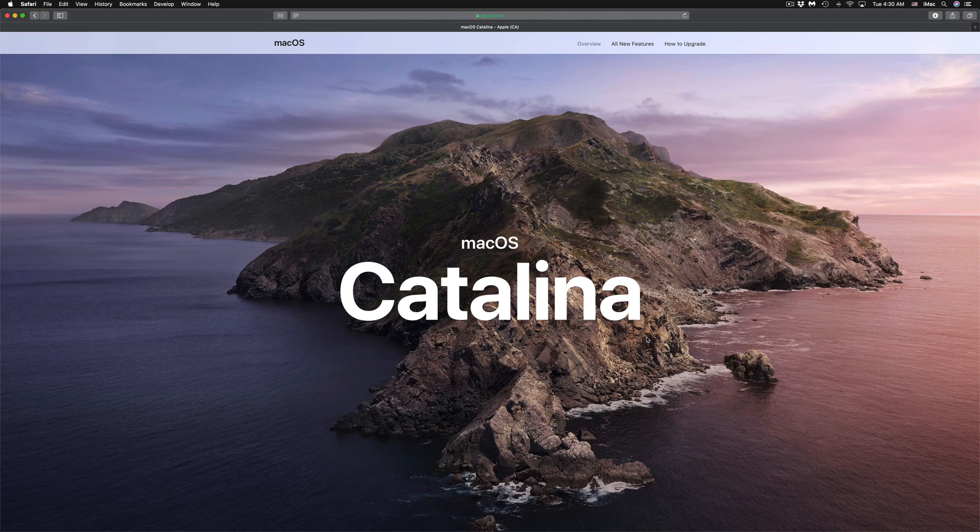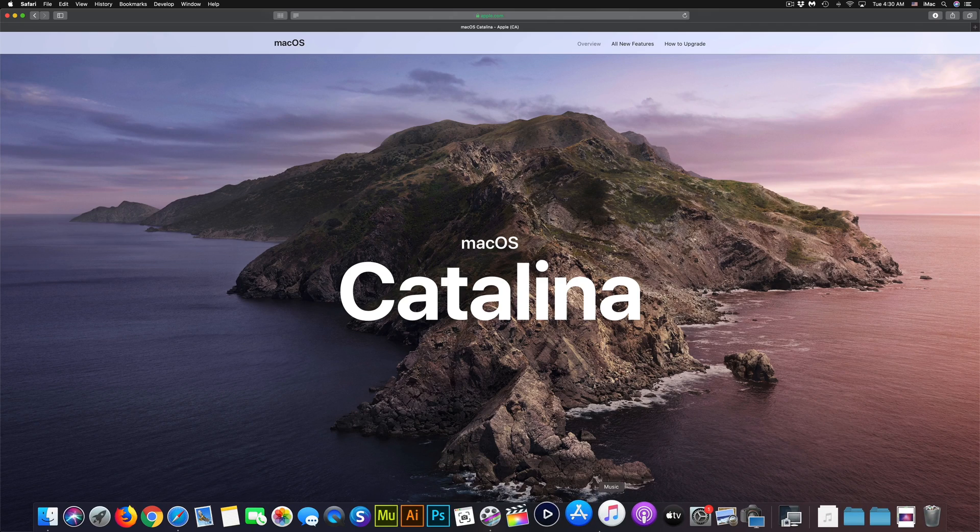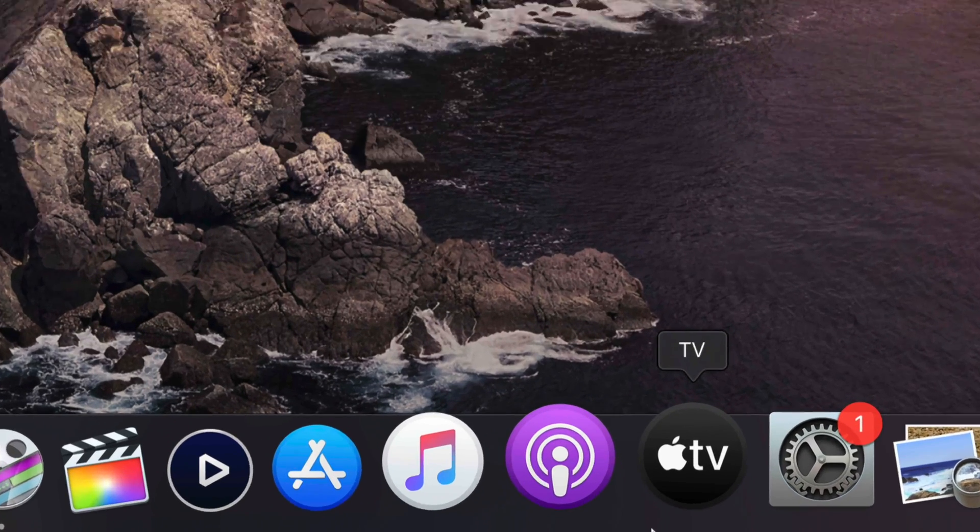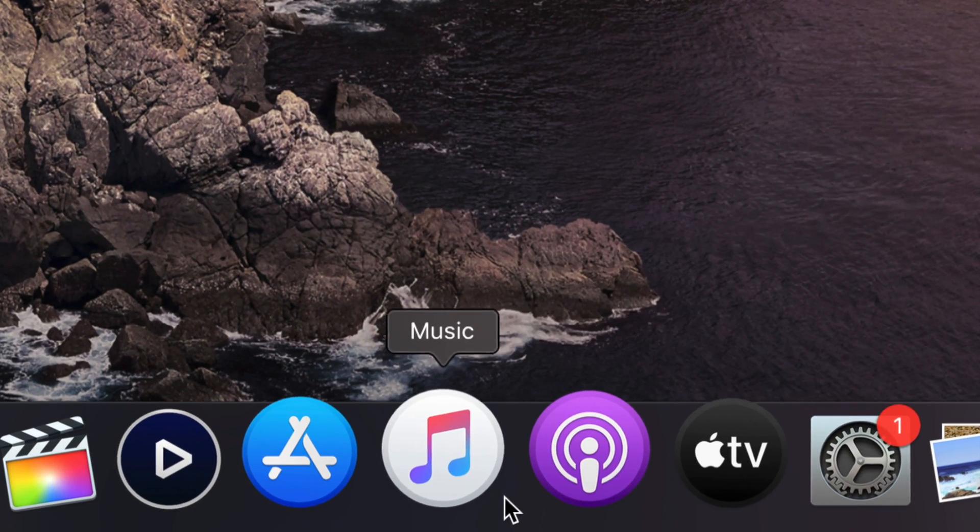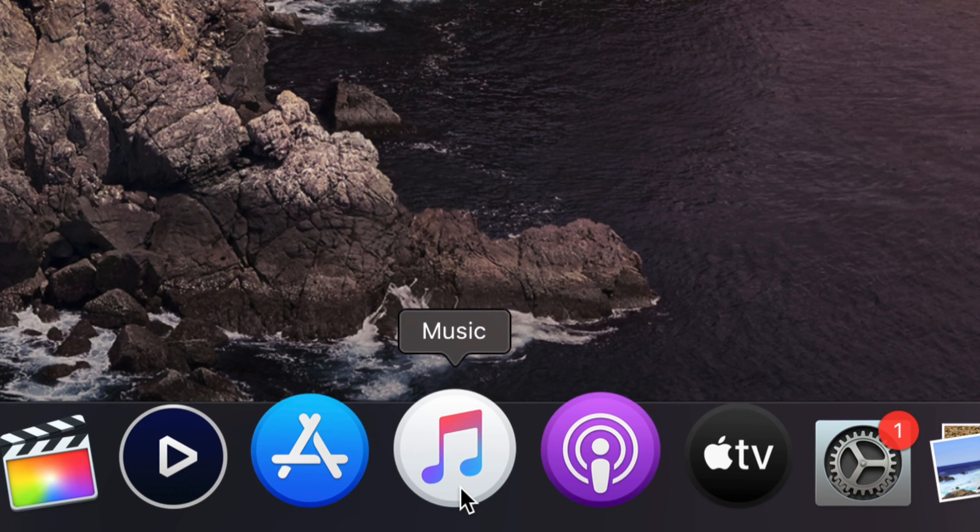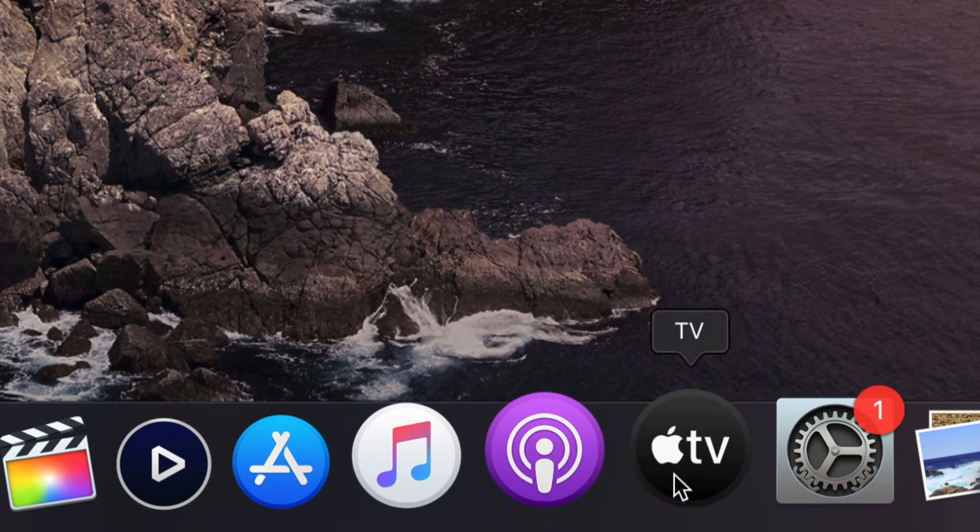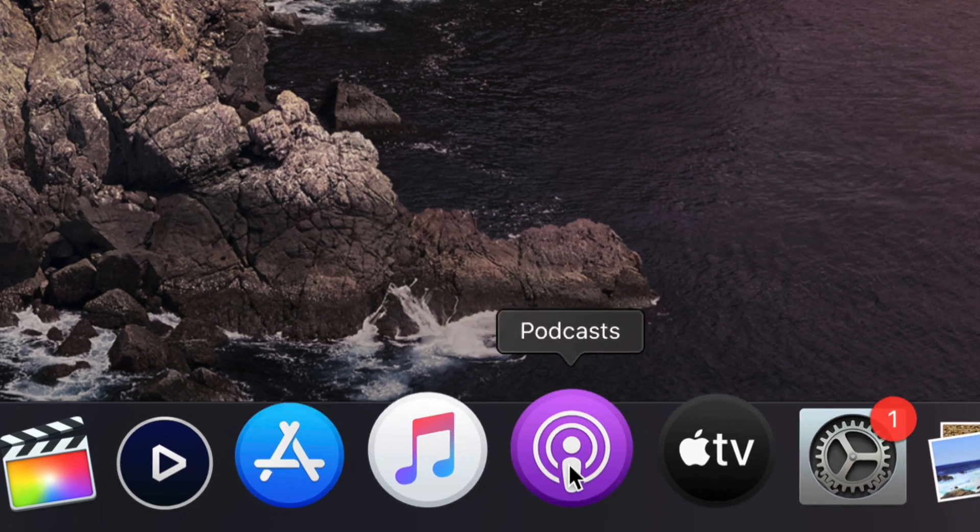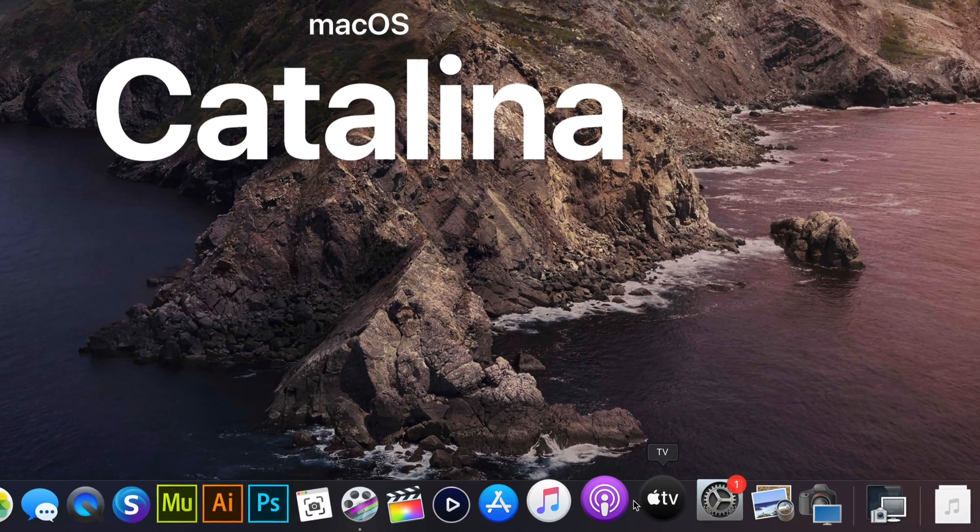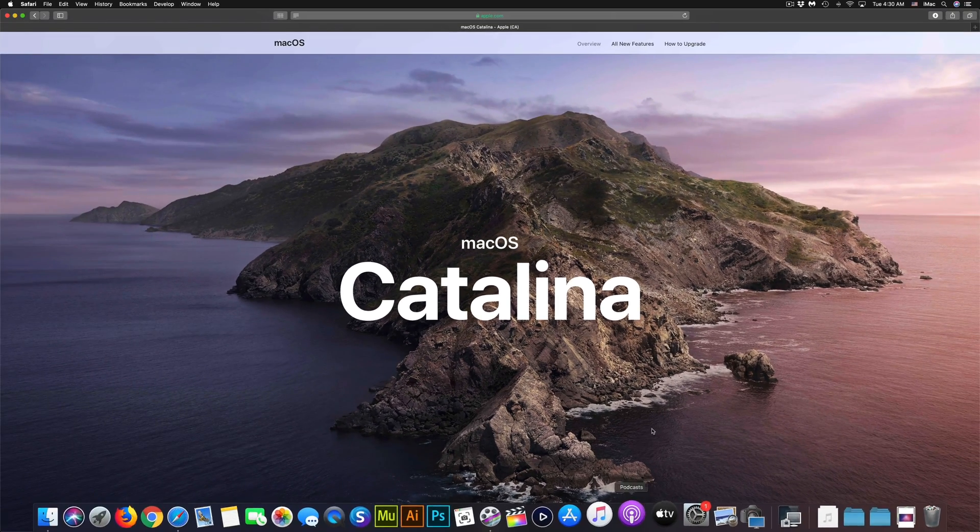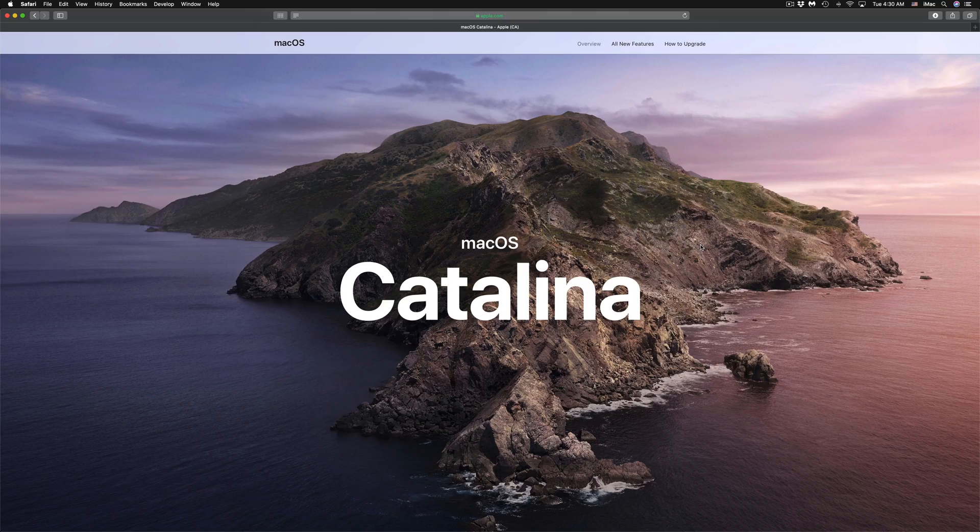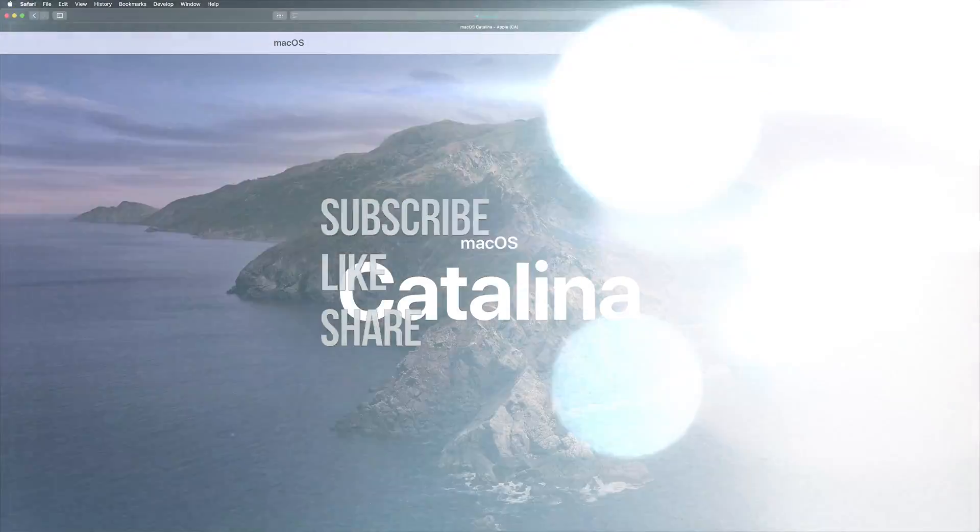That would be it for the update guys. You would see the setup that we just went through plus down here you will notice changes right away. For example, you now have Apple TV, Podcasts, and Music. So iTunes is no longer there - it's called Music now. That would be it for this video tutorial. If you have any questions or comments, you can write them down in the comments area. Don't forget to subscribe and rate. Thank you.